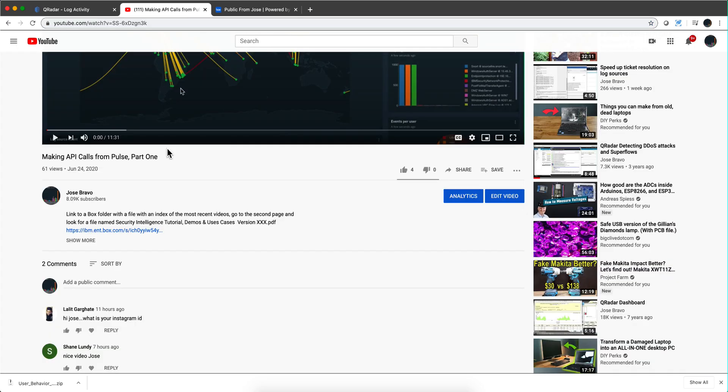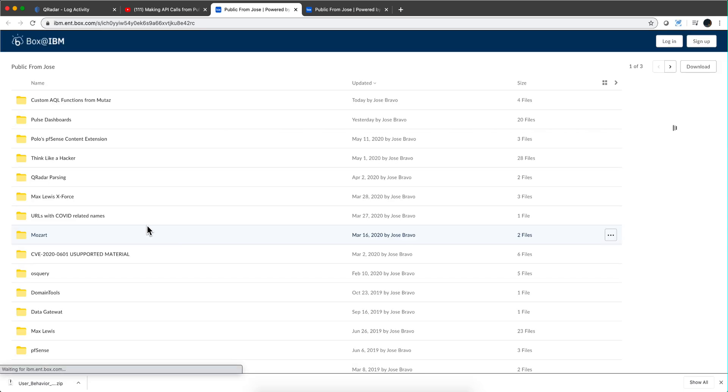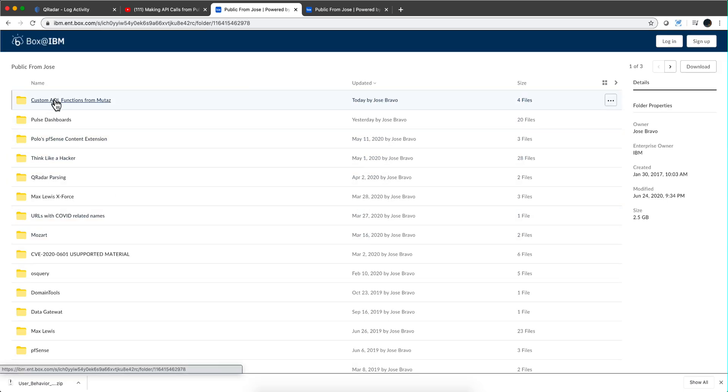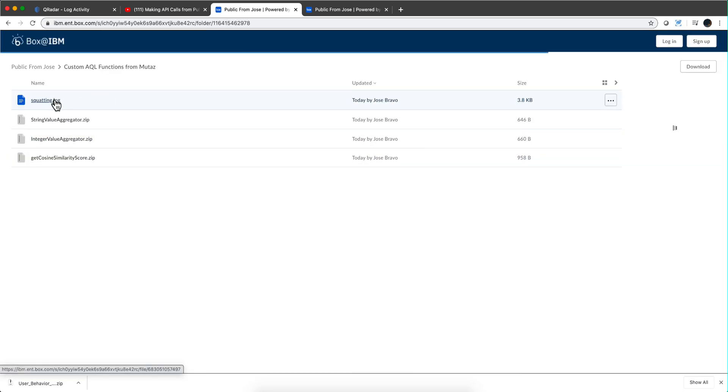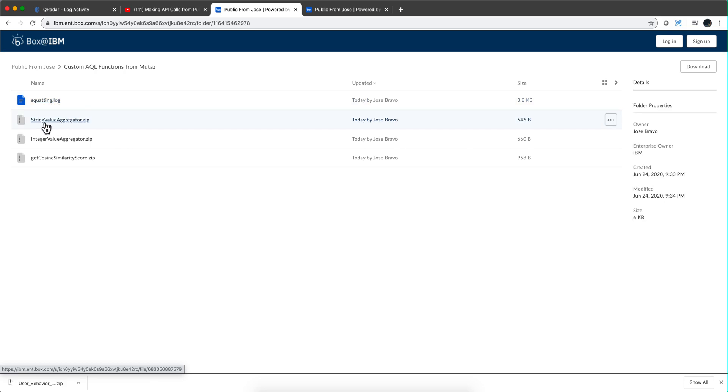Well for that, the great Mutas has created some custom extensions. You know that in the video description of all my videos there's this link and when you go there, there is this new folder that has string value aggregator, integer value aggregator.